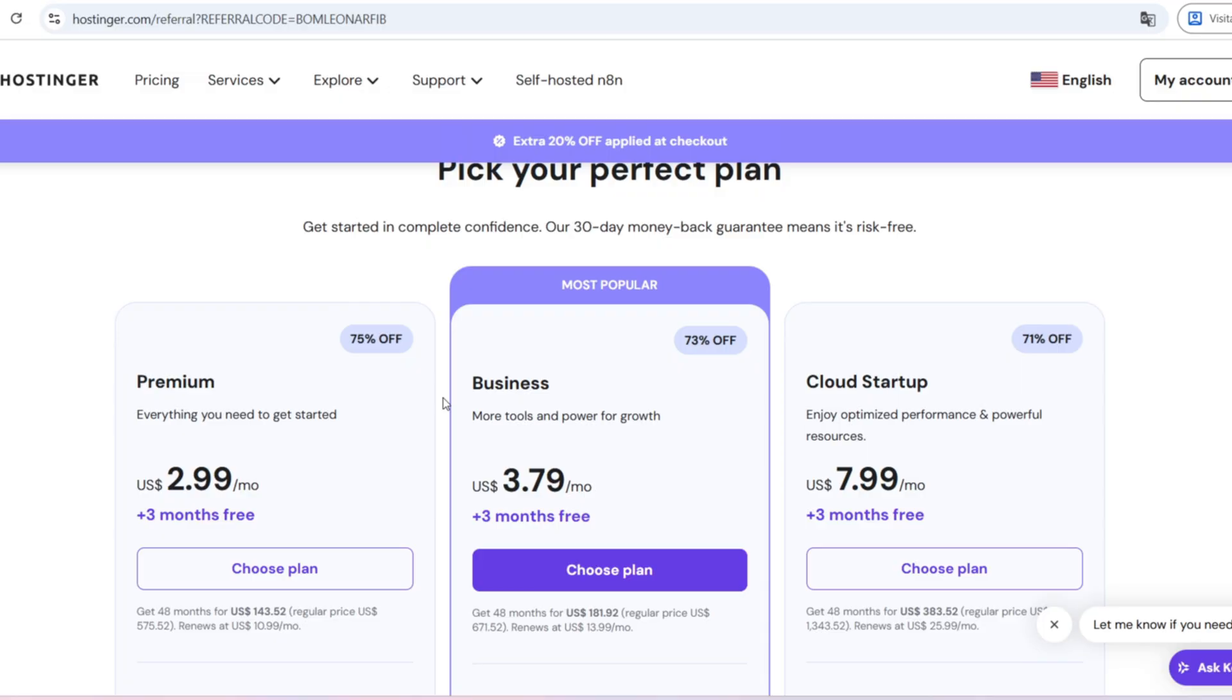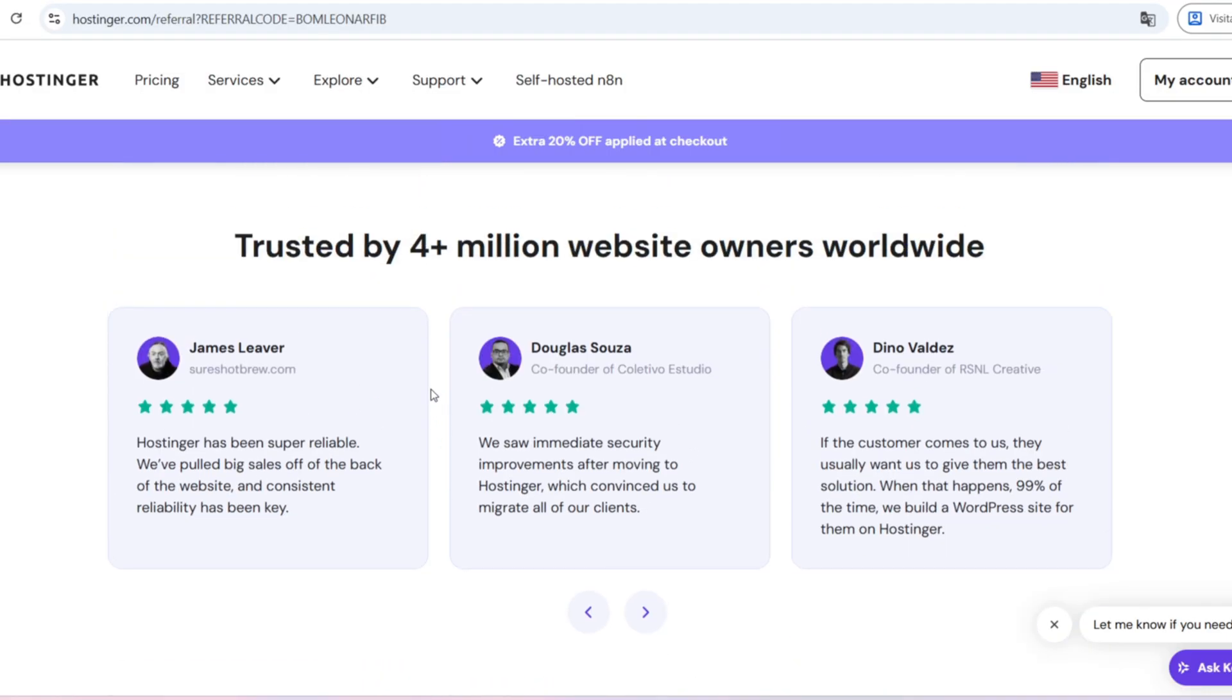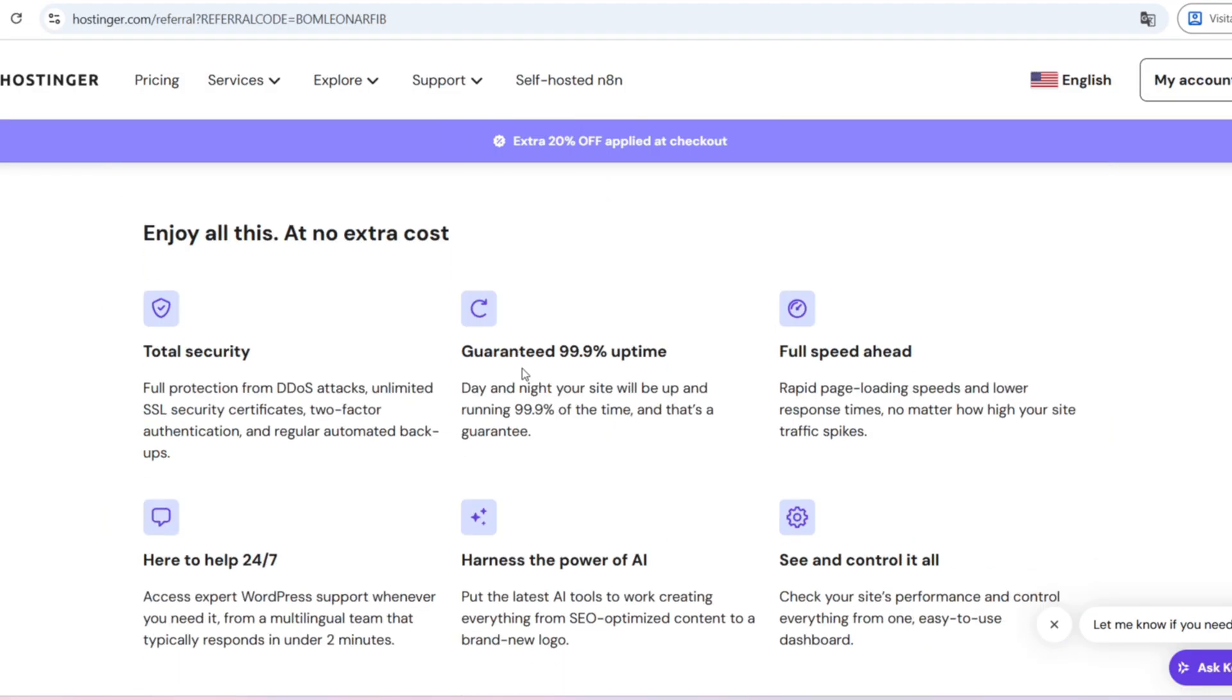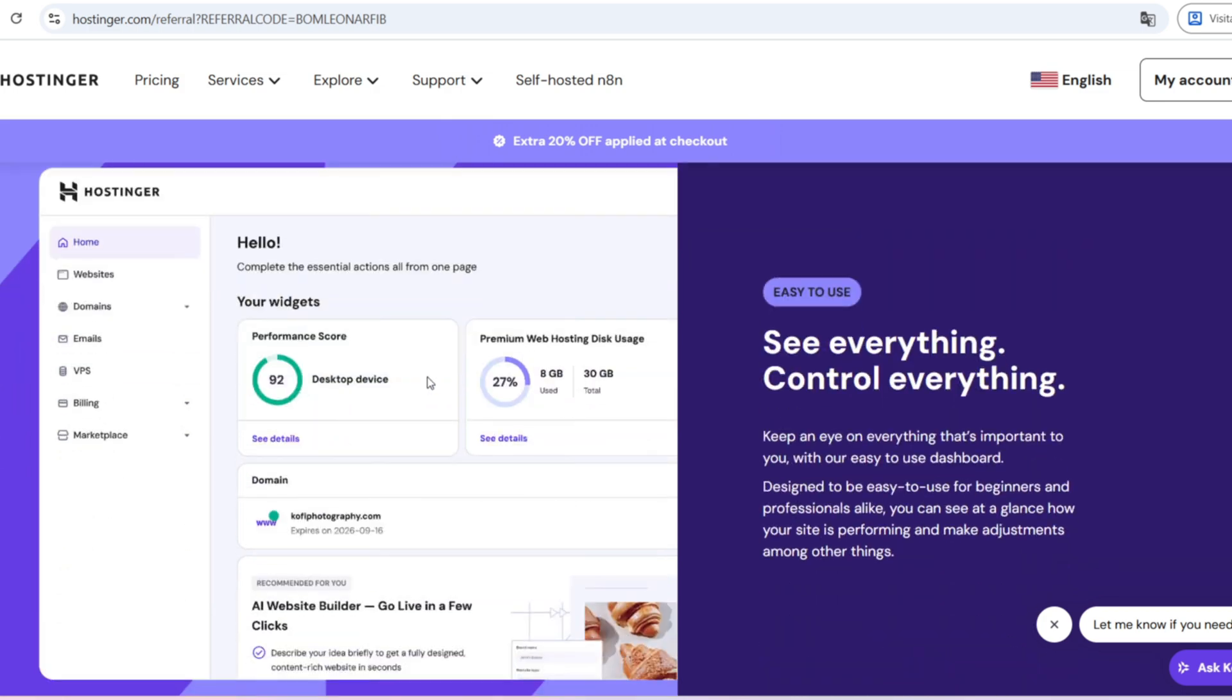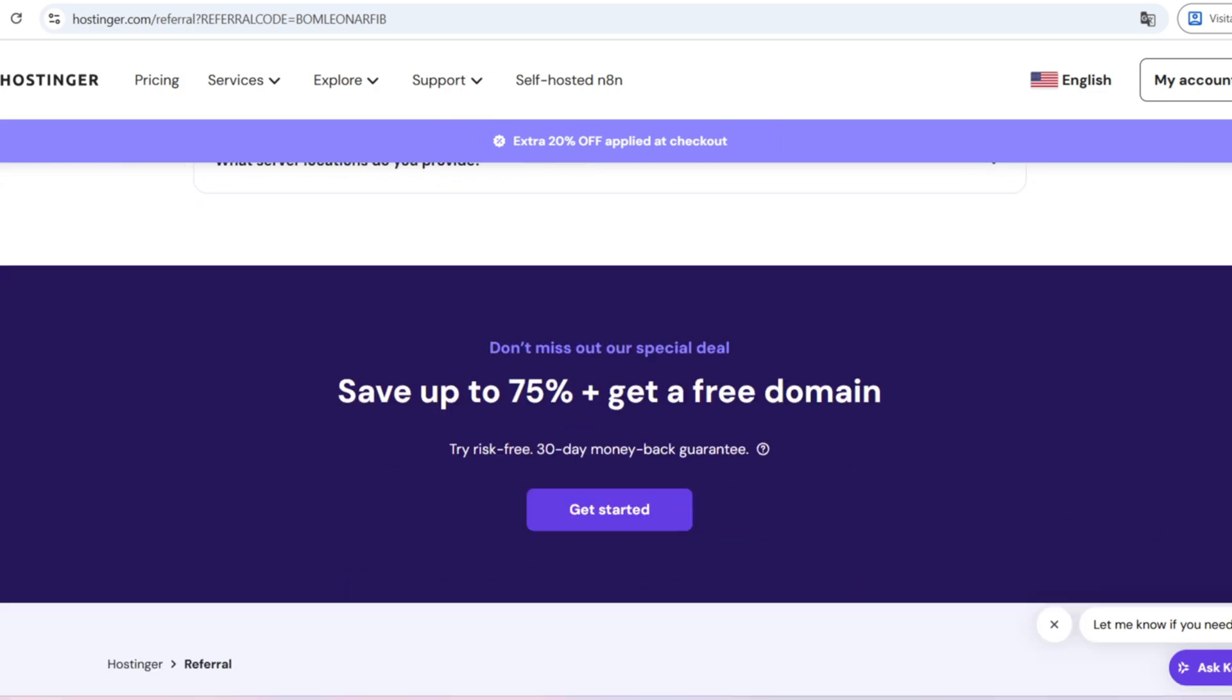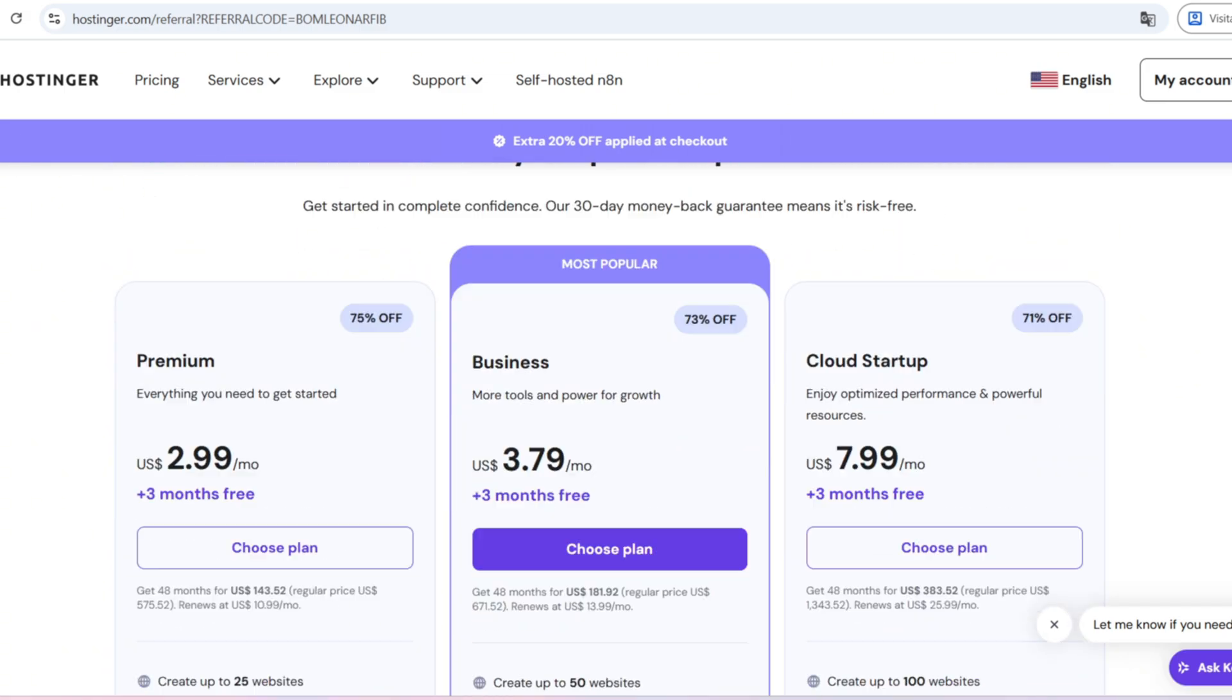Sure, no service is absolutely perfect, but when you look at the balance between price, performance, ease of use, and support, I truly believe Hostinger is one of the best options out there.